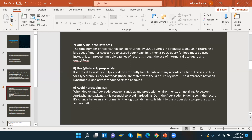The eighth best practice is using the @future annotation appropriately. It is critical to write Apex code to efficiently handle bulk or many records at a time. This is also true for asynchronous Apex methods annotated with the @future keyword. It's good practice to use future methods when handling records in bulk and when doing asynchronous Apex to avoid errors.